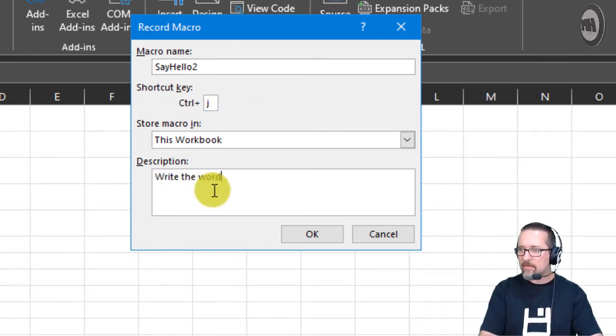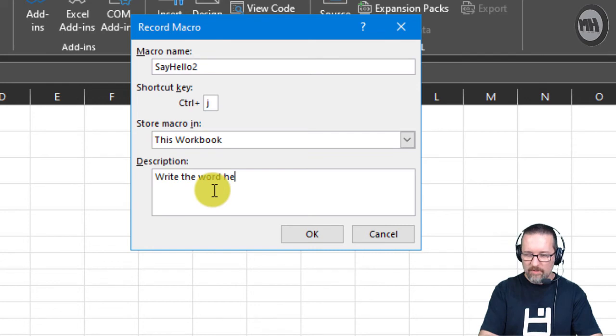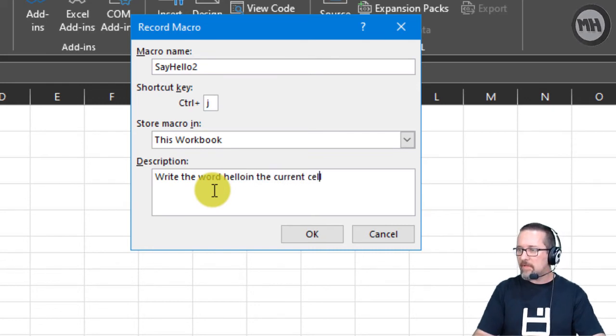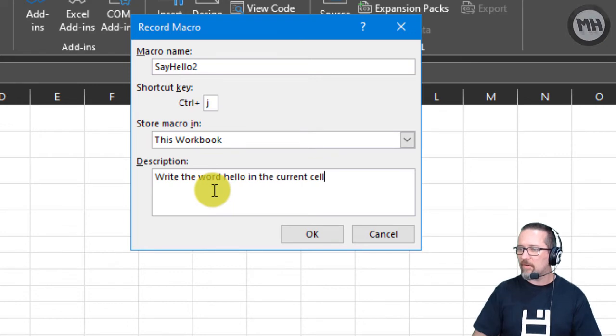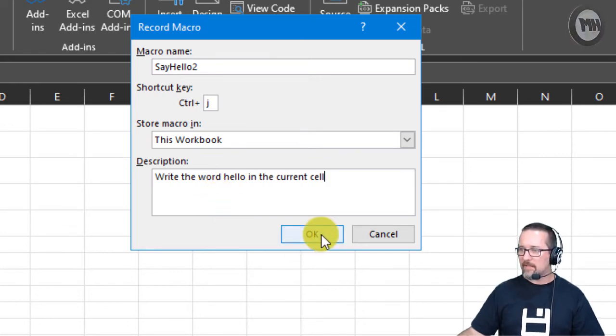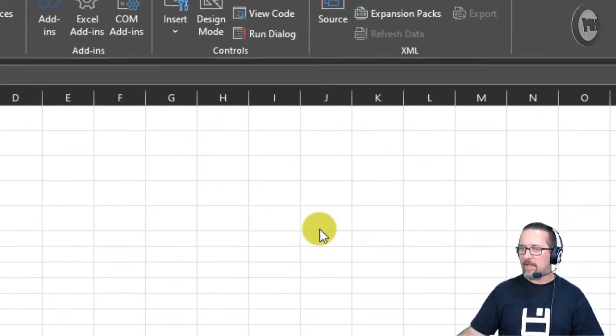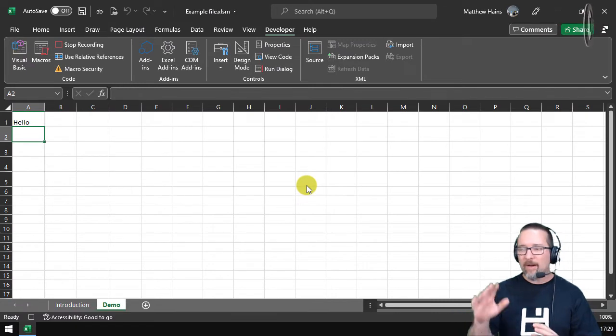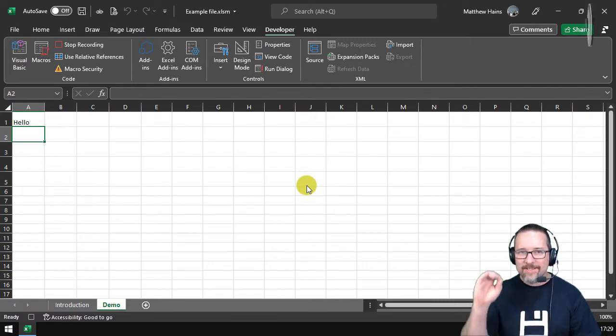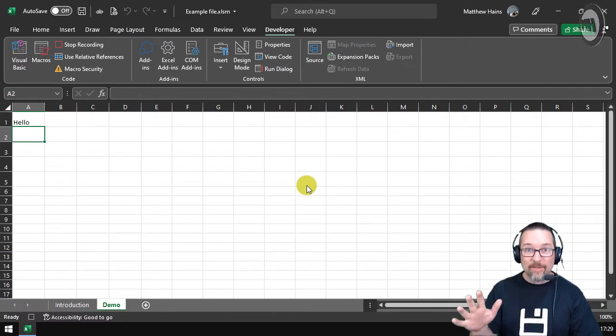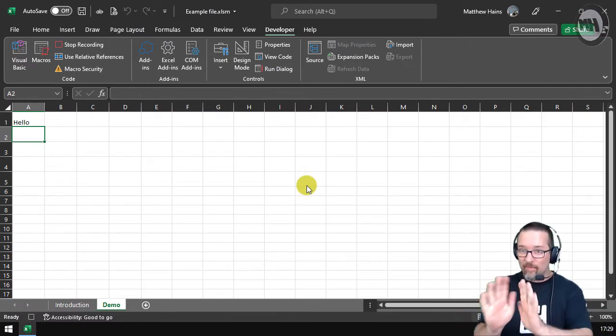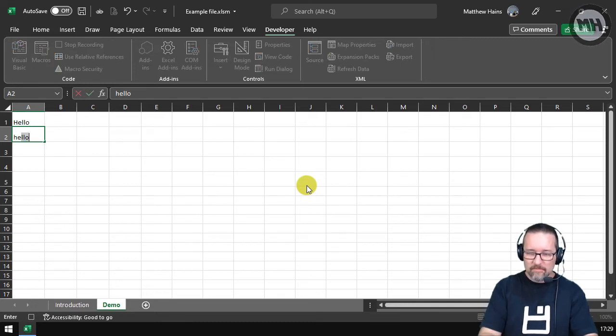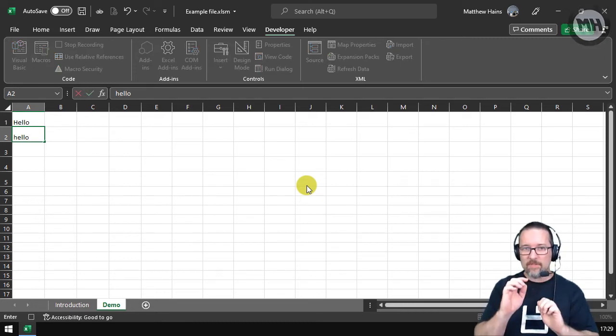Writes the word hello in the current cell. Click OK. Now we know it's recording. Now I'm not going to click on anything because it's going to record that. So just where I am right now, I'm just going to write the word hello and press Enter. That's me done. Stop recording.